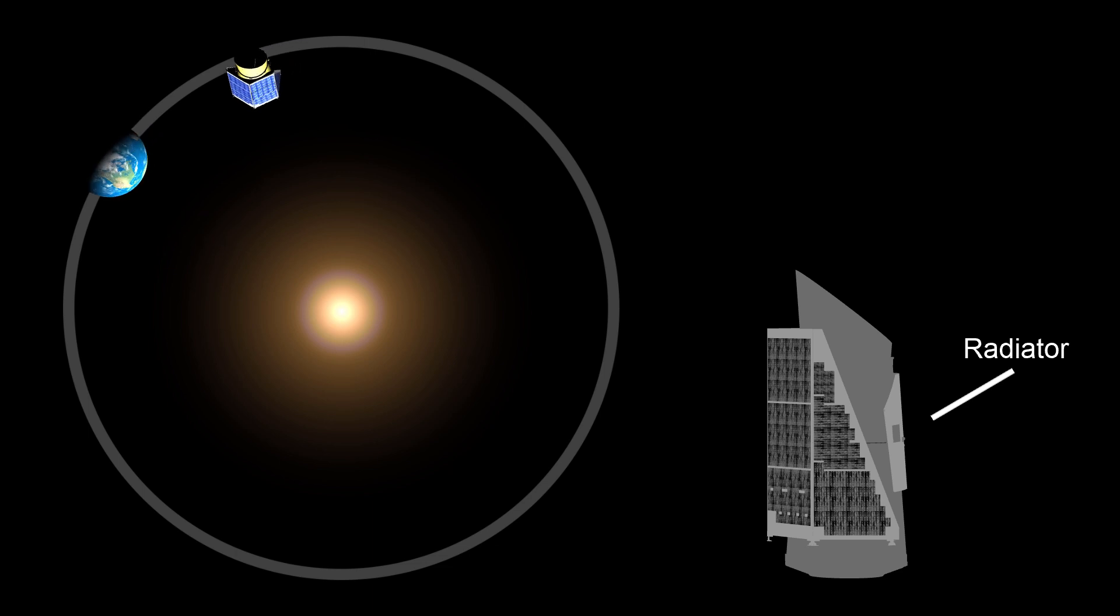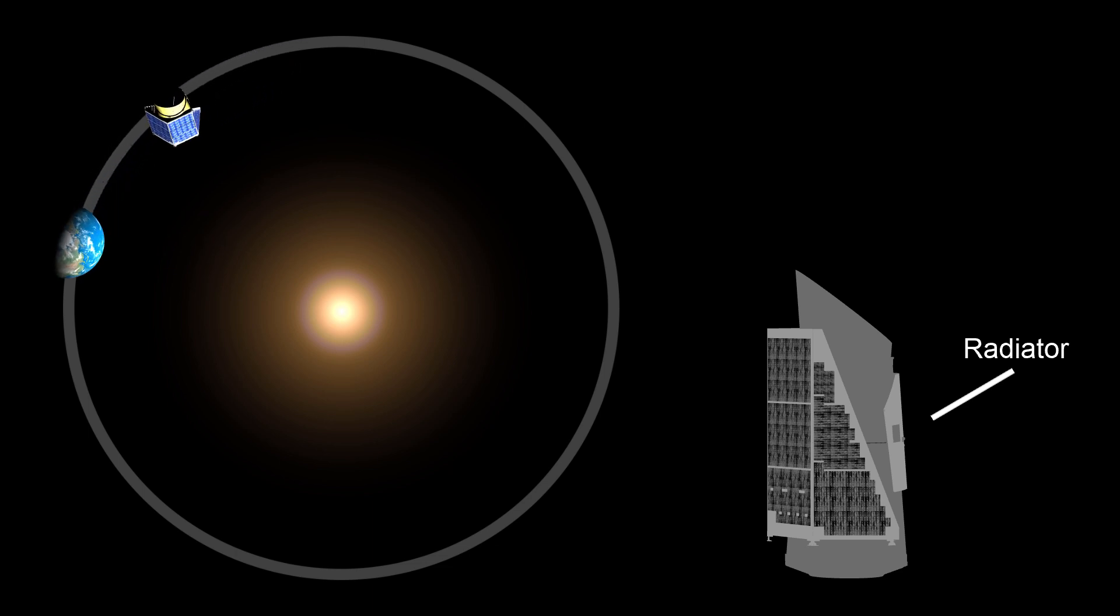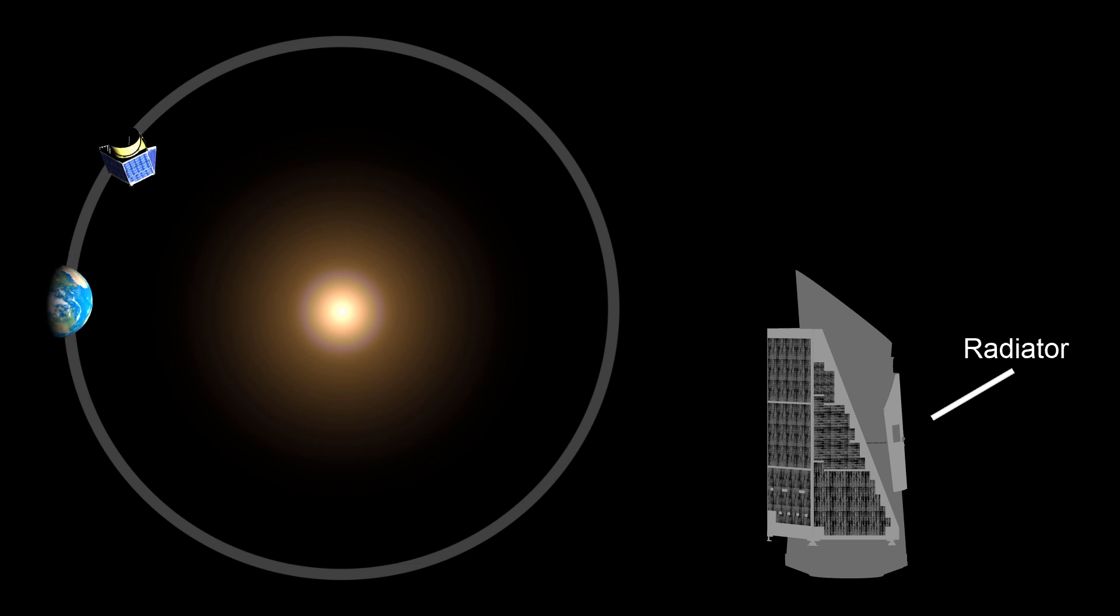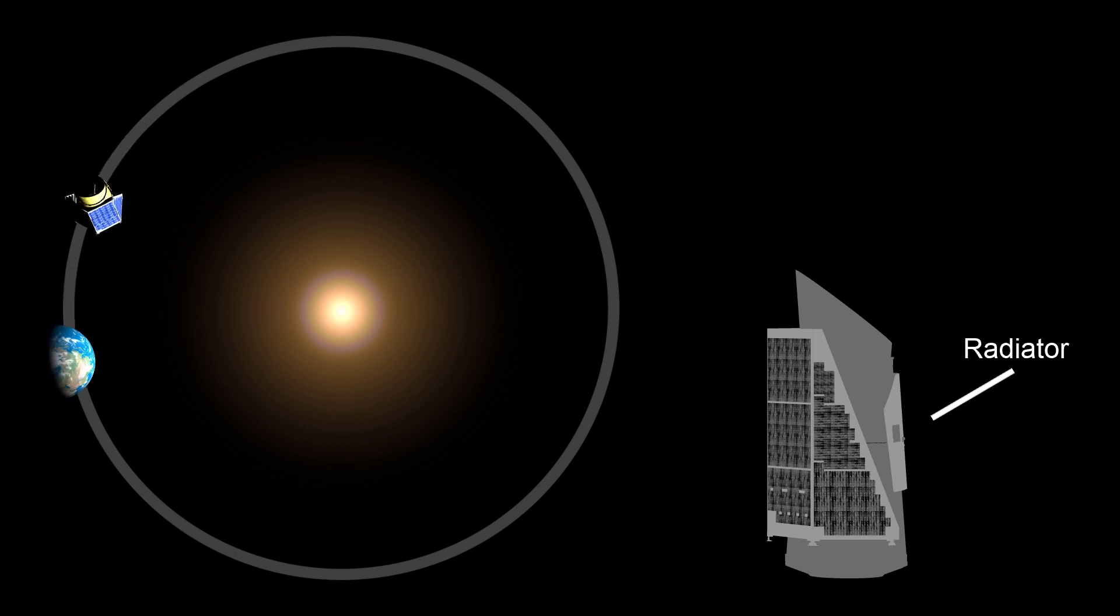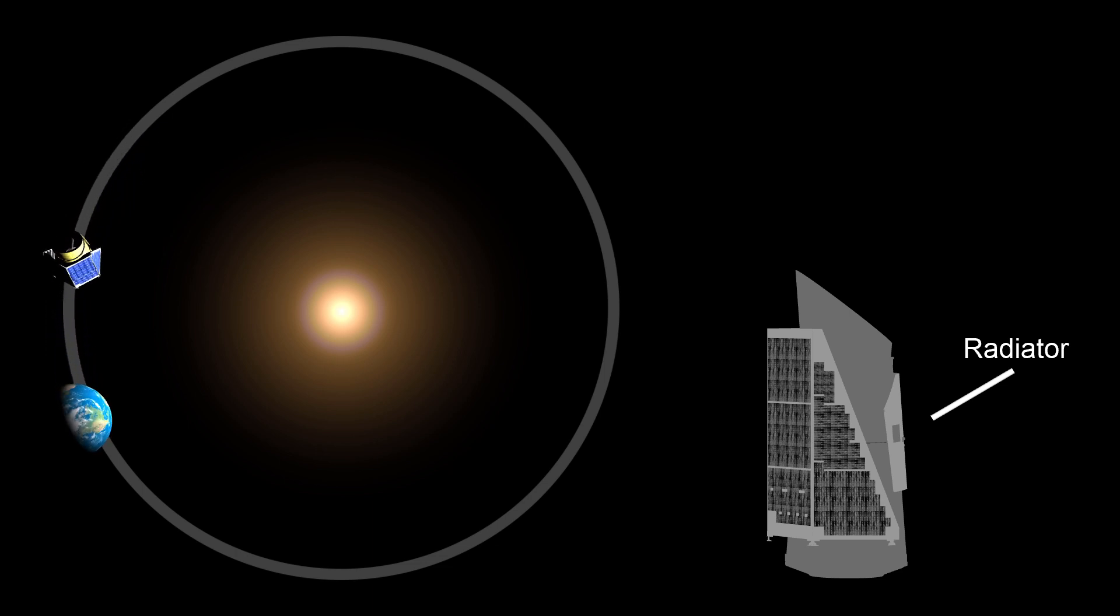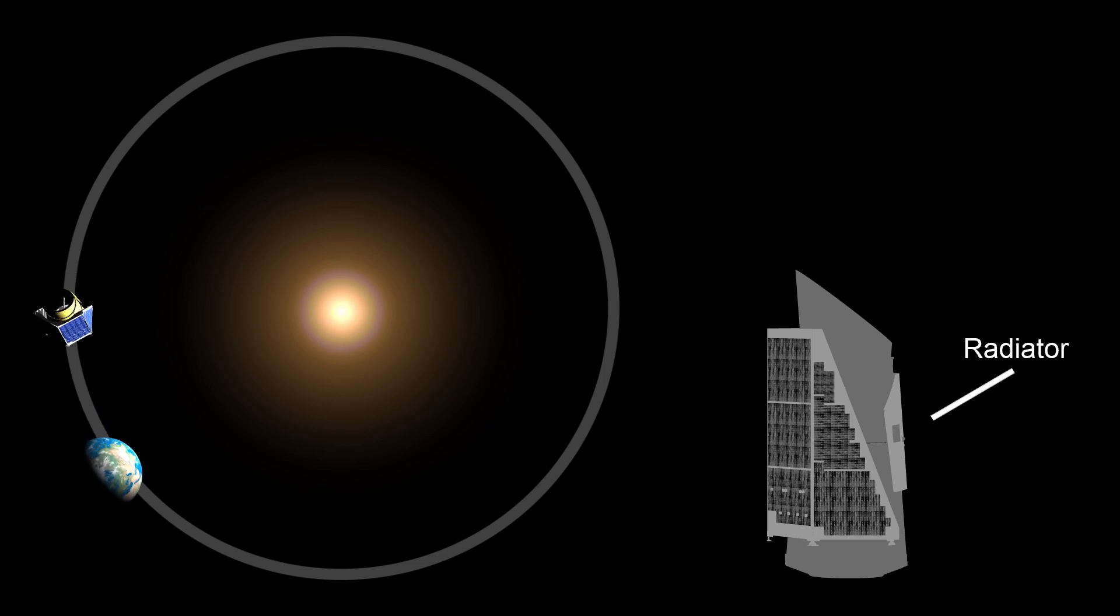To fix this problem, the spacecraft is rotated by 90 degrees every three months. This ensures that the radiator will always face away from the Sun, but that causes yet another problem.